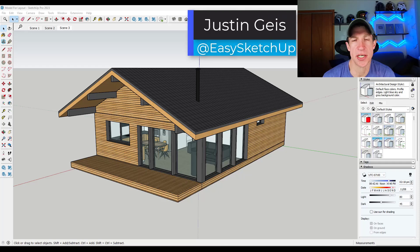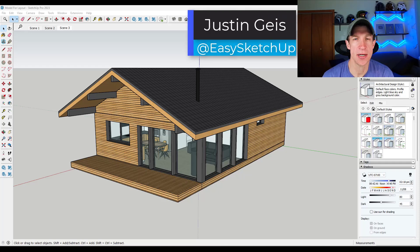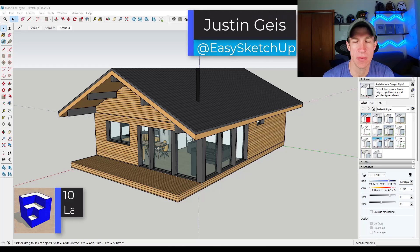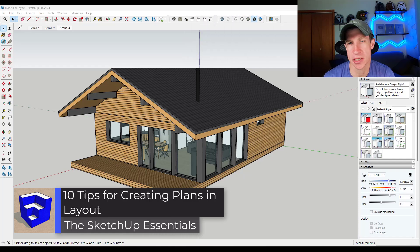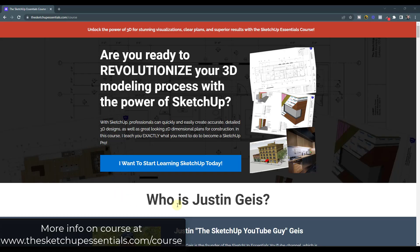What's up guys, Justin here with SketchUpEssentials.com. In today's video, I'm going to teach you 10 tips that are going to make creating plans and layout from your SketchUp models easier. This video is kind of to highlight some of the tips, but definitely not all of them, that I cover in the SketchUp Essentials for Architecture course.